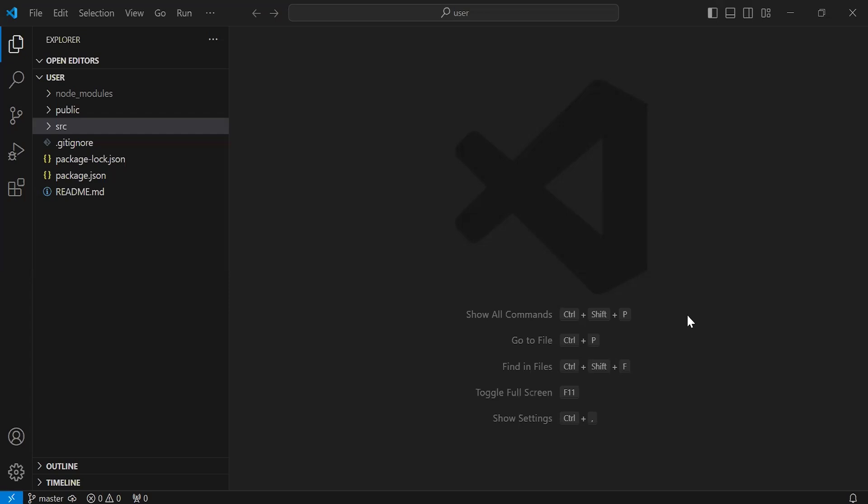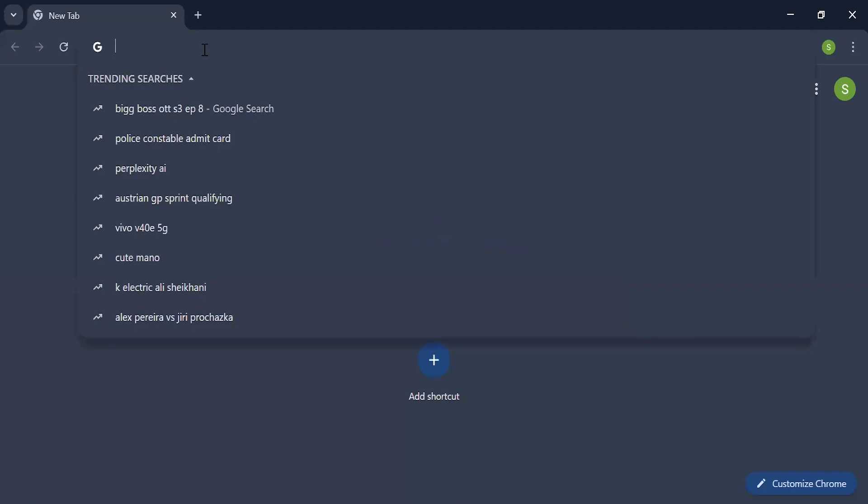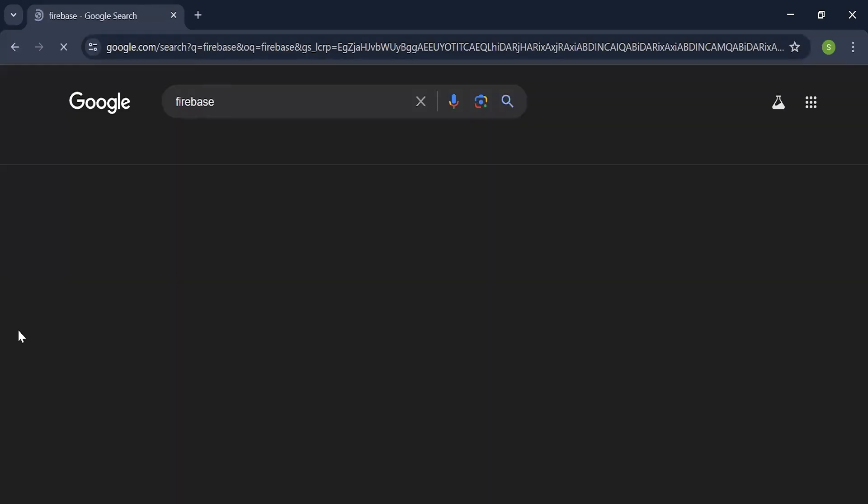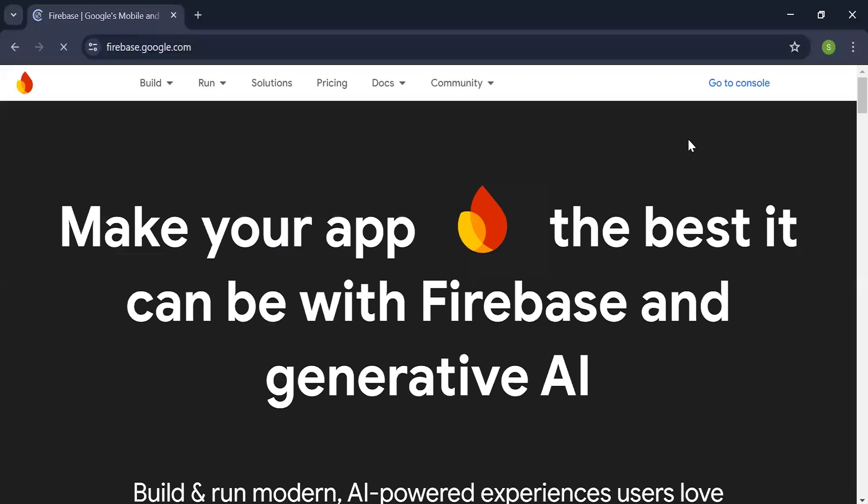Let's navigate to the browser. I'm going to search for Firebase. Let me open this link. Let's go to the console.